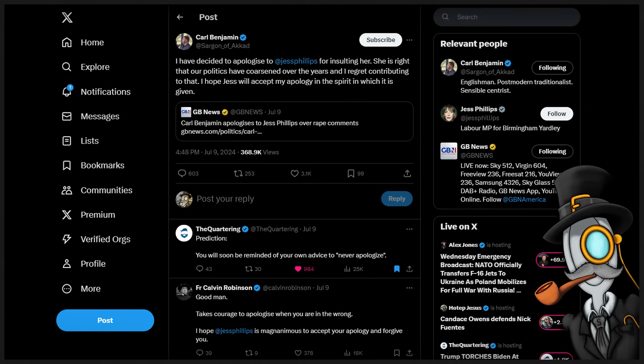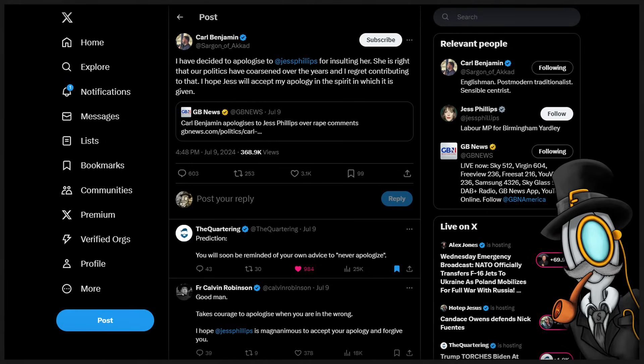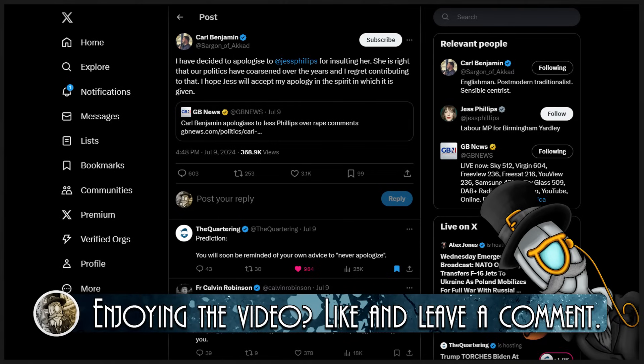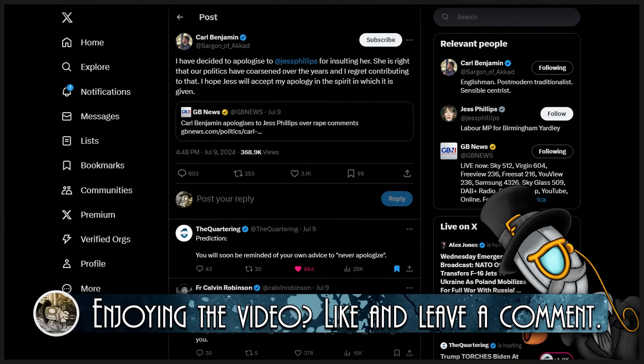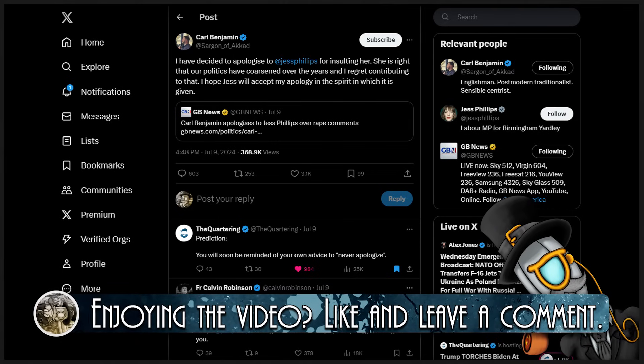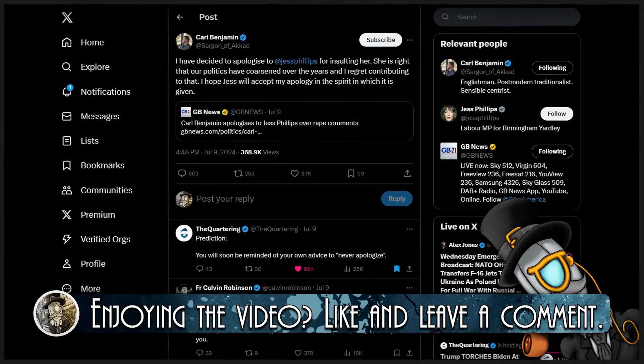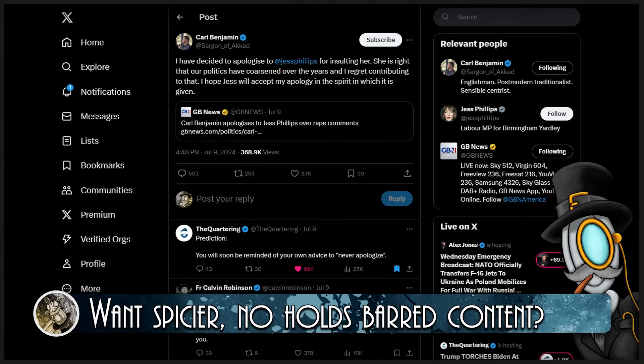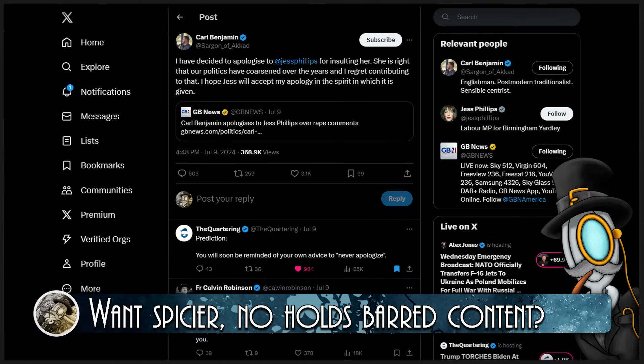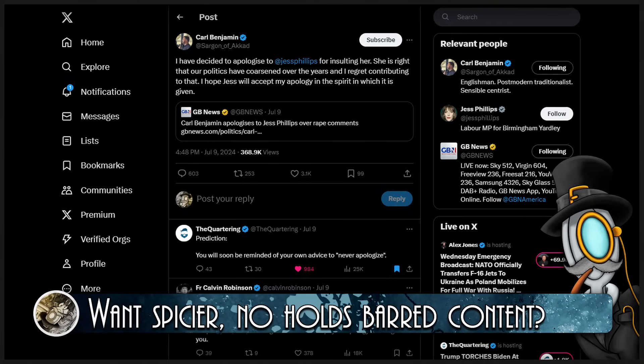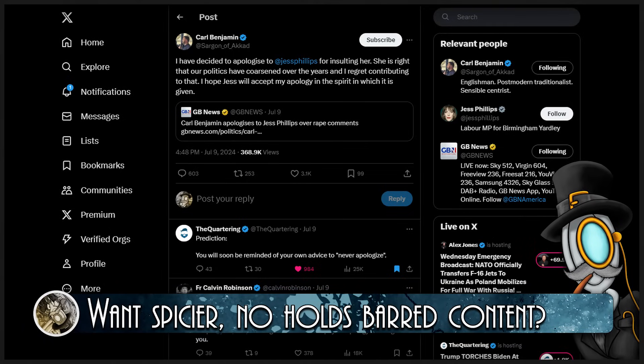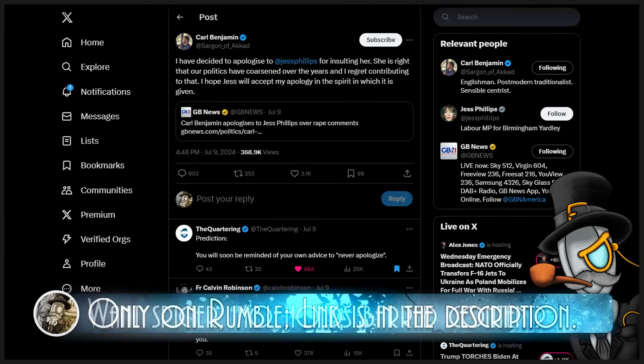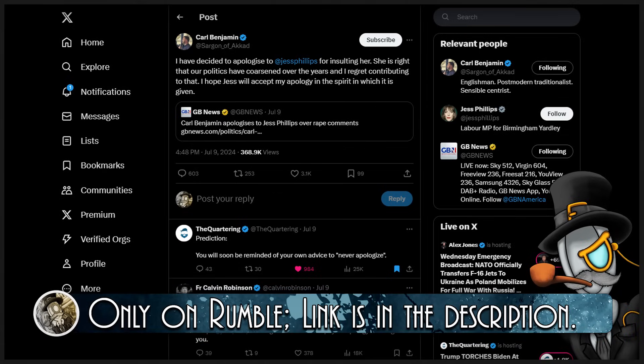Especially that last line. I hope Jess will accept my apology in the spirit in which it is given, my good God. I can smell the scent of skinny jeans and soy from here. Is there any indication whatsoever this individual is going to graciously accept your apology? No, no there isn't!